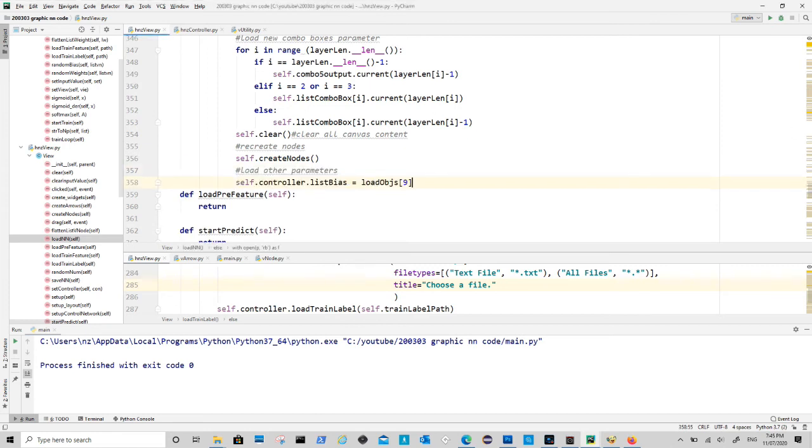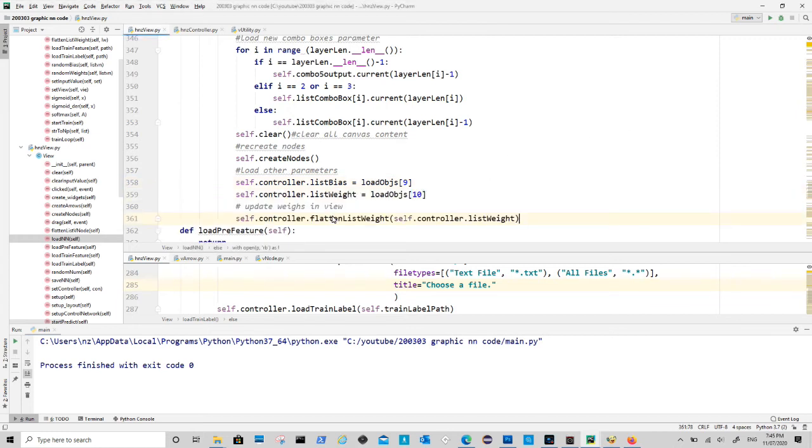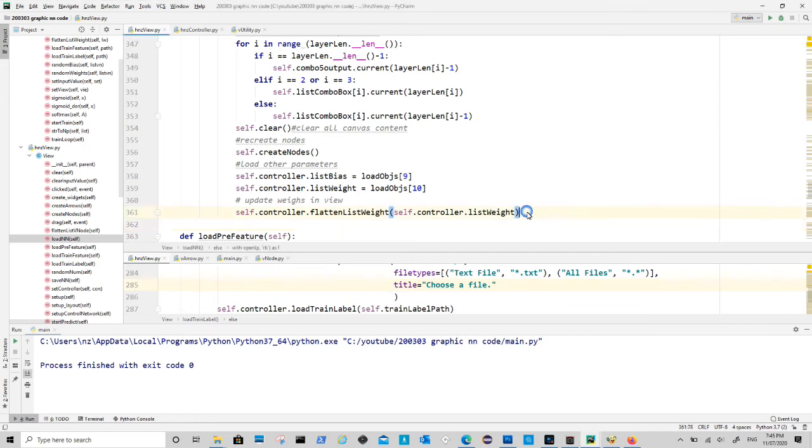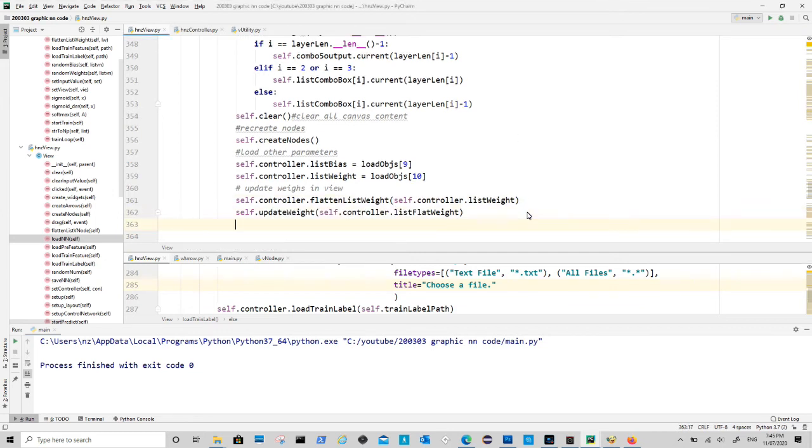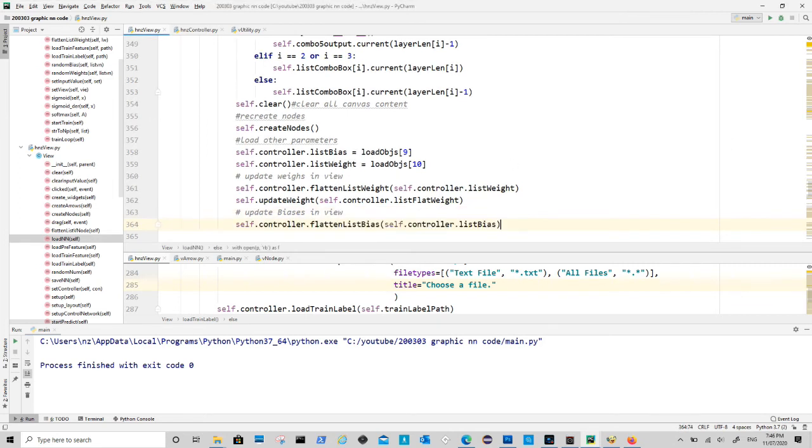Then we can load all the bias and weights. After that we call flatten list for both weight and bias within controller class, and also call update weight and update bias to update them on canvas in view class.